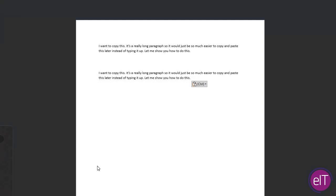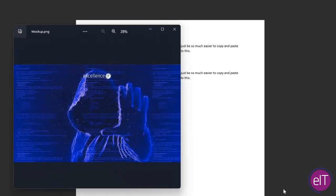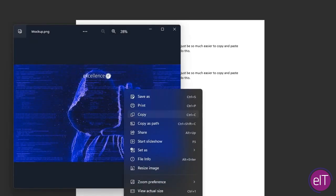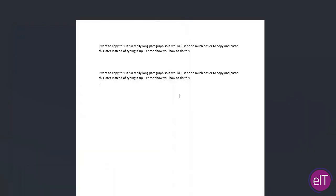You can also do this with an image. So here I am, I've opened up a photo. I've clicked copy and once again press the Windows key and V.